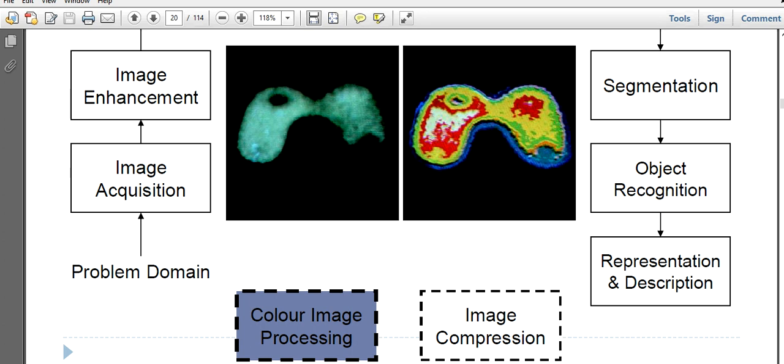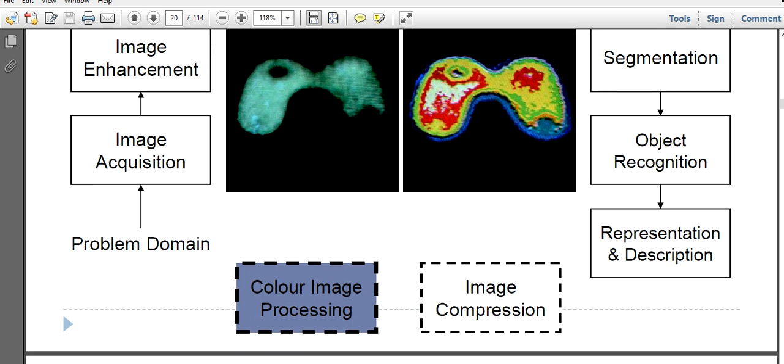From this output image, you will more clearly understand the internal details or internal information of that image. That will help us to accurately analyze or, if it is about medical imaging, to accurately diagnose the disease. That is color image processing.